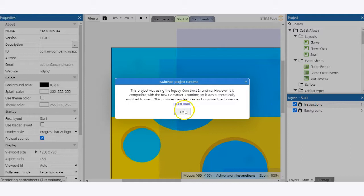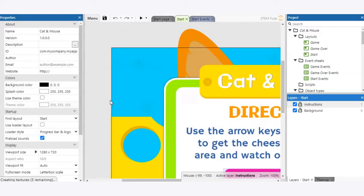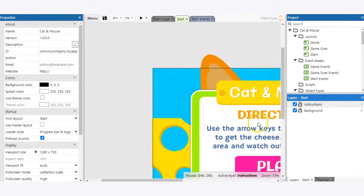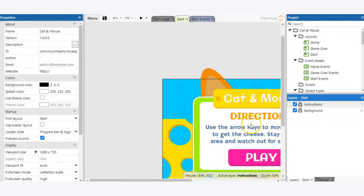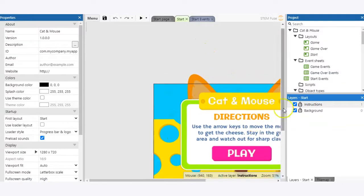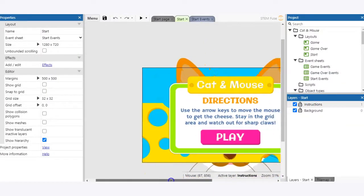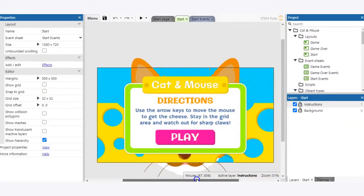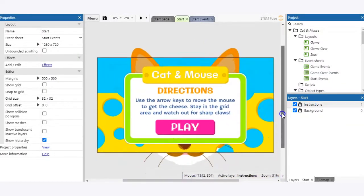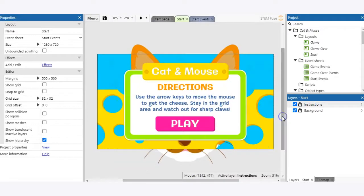So whether you are simply dragging and dropping the file into Construct3 or browsing it from your device via that file option, you're going to get the file loaded into the platform so you can start working on the project.